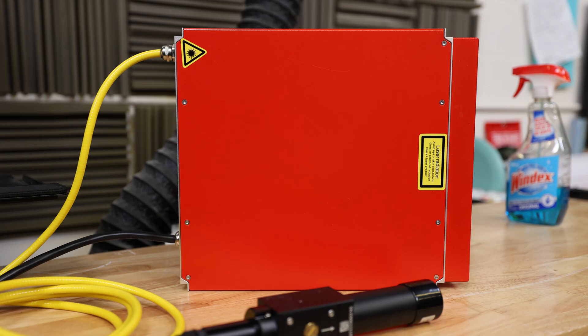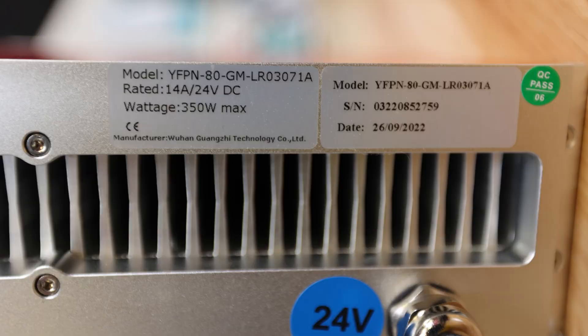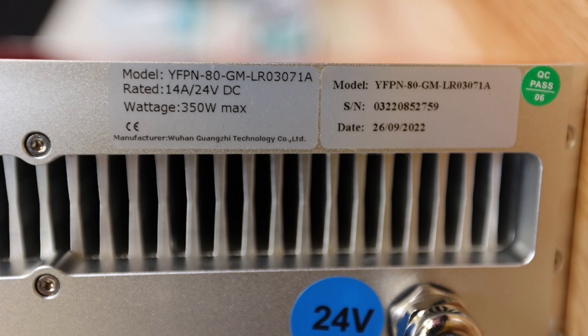With that done, let's take a look at a fiber laser source from one more manufacturer. This source is a source that was sent to me from GZtech quite a while ago now. You can see, even though it's a different brand of source, it has a very similar configuration. So here we're looking at model YFPN-AD-GM. We've got a serial number and a manufacture date, which is great. And this one even lists the power rating. So it's a 14 amp, 24 volt DC power supply that's required to run this source.